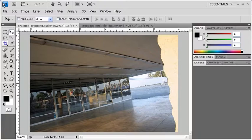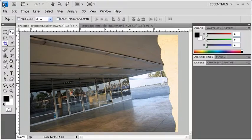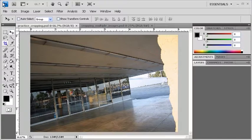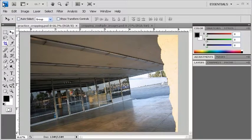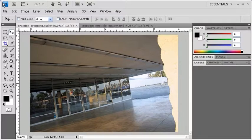To practice cropping, go ahead and open data files practicecropping.psd and croppingmultipleimages.psd in Photoshop. Let's work on practicecropping.psd first.